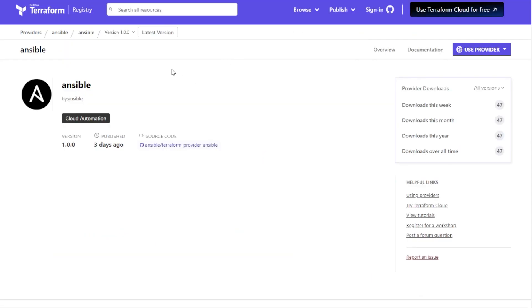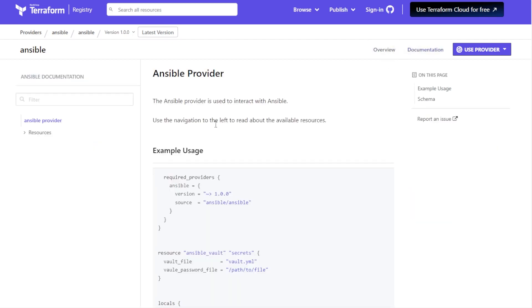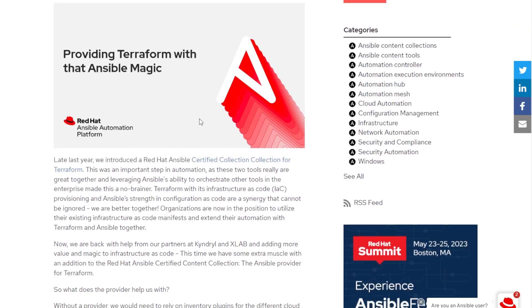So it's in the HashiCorp registry under the namespace Ansible, and it got one version so far. And if we look at it, it's only got three resources, but we're going to go over two of those in a video today. I'm going to show you how to use this thing, and then some thoughts on it.